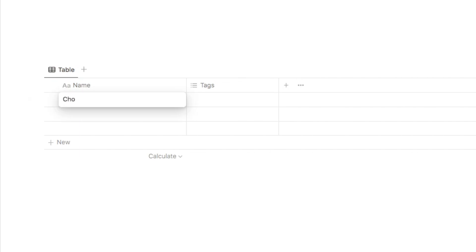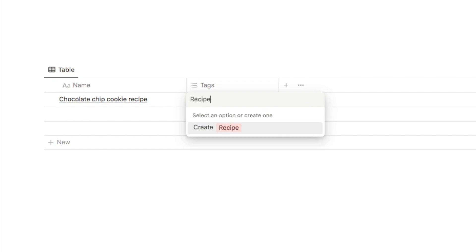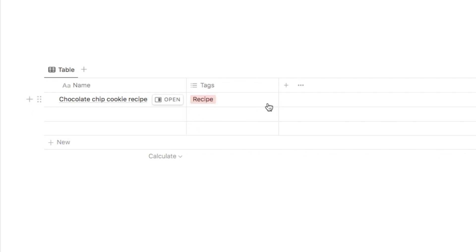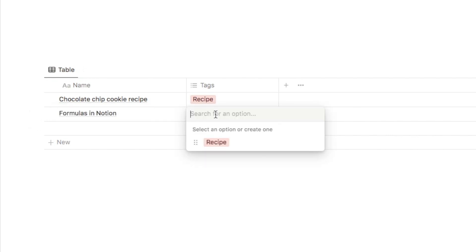Maybe I want to note down a chocolate chip cookie recipe. You'll notice that Notion has automatically added this default tags column, so what you can do is actually type your tags in here. So for this one, let's say that it's a recipe, and if I just hit enter, it's going to add that as a tag option. Now you can actually add multiple tags, so if it fits under another category as well, feel free to add multiple tags here. And let's now add another one. Let's say that I want to make some notes on formulas in Notion, and I'd give this one a tag of Notion like this.